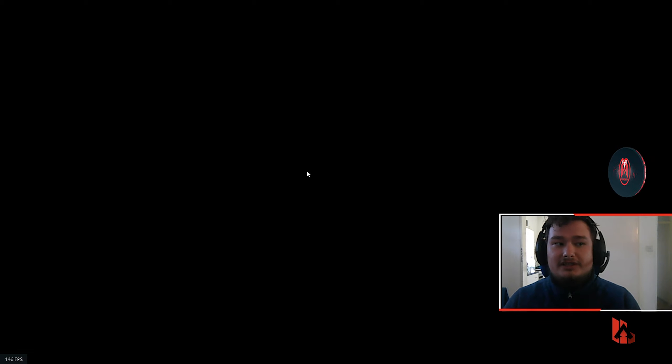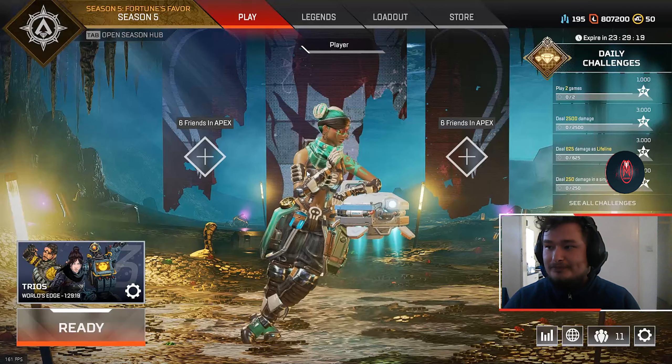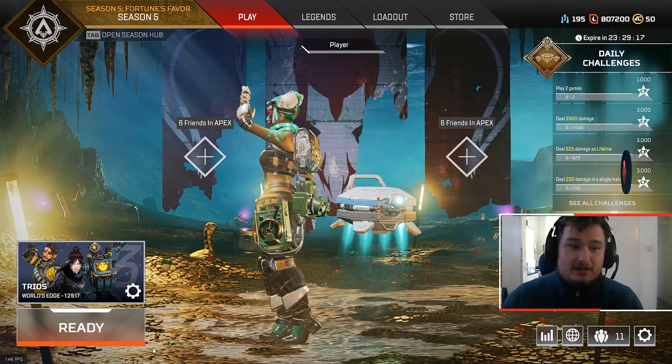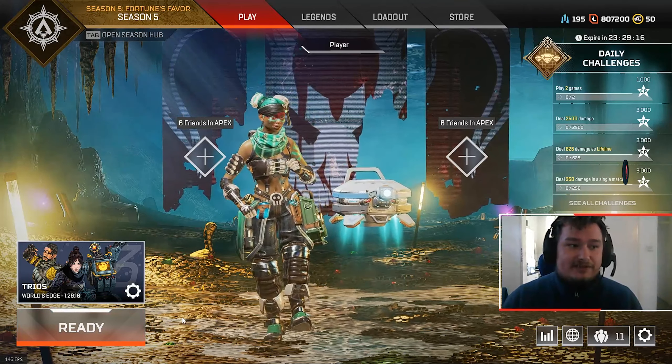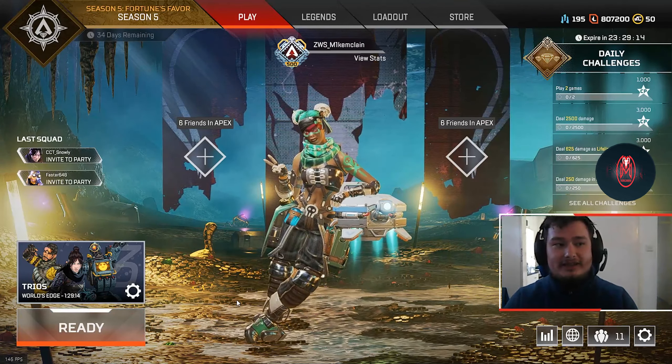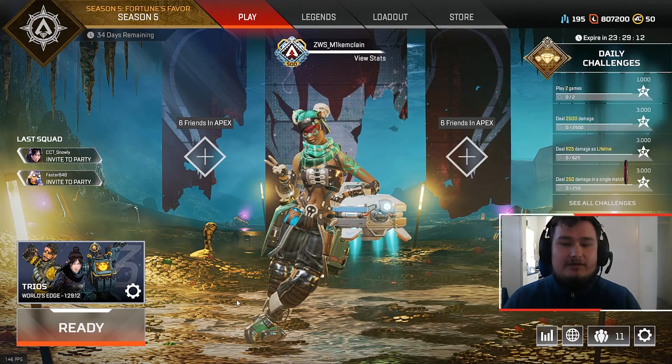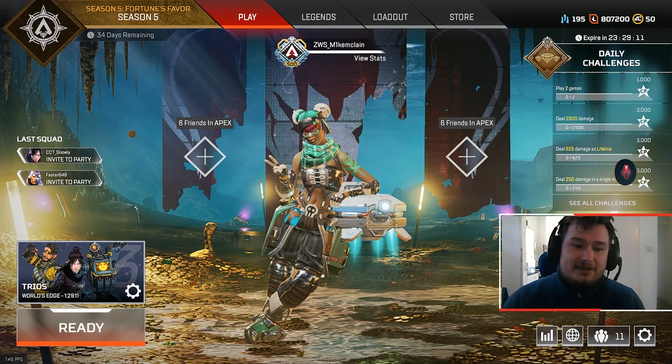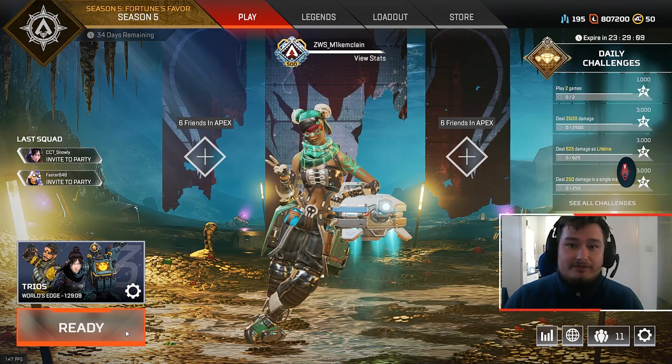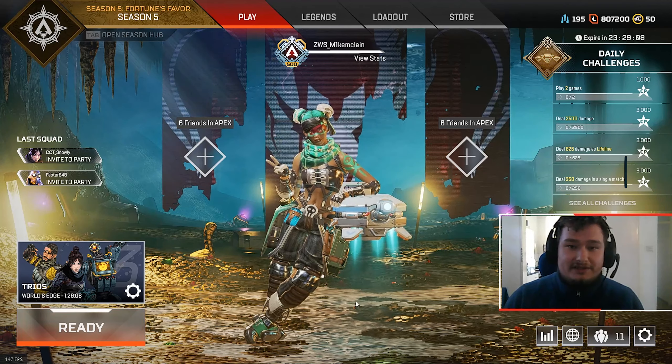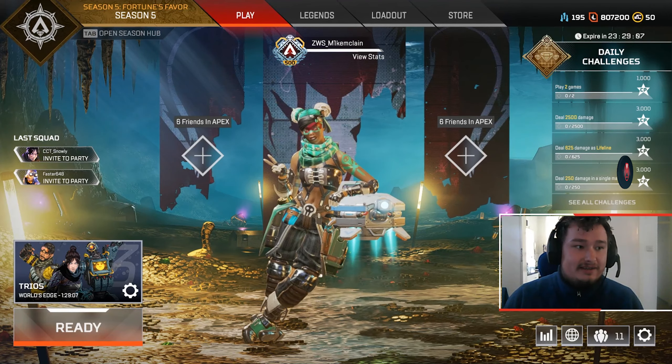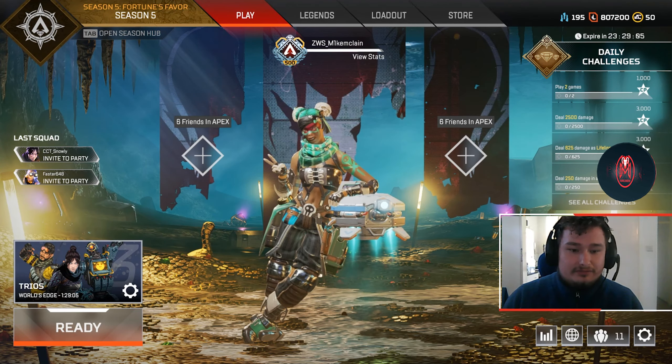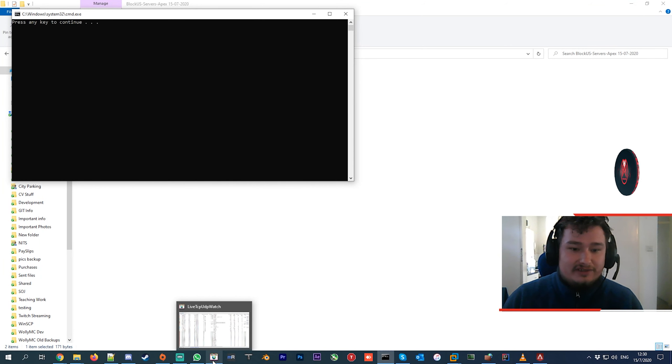Now a lot of people say, 'The server select is good - if you choose London, you'll be playing in London.' It's not true, I promise you. You can actually check this yourself. There's a tool that I use - I'll try to leave a link in the description. It's called Live TCP UDP Watch.